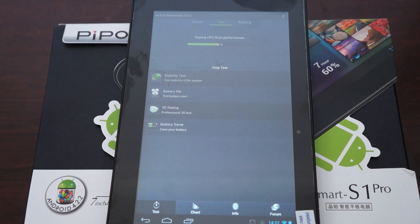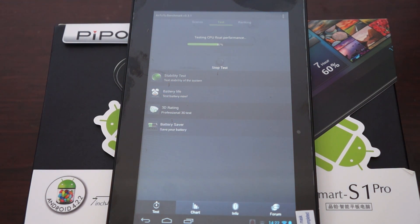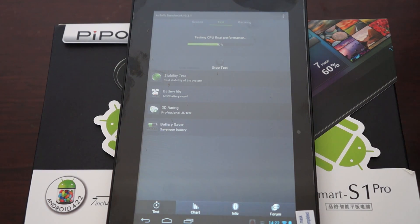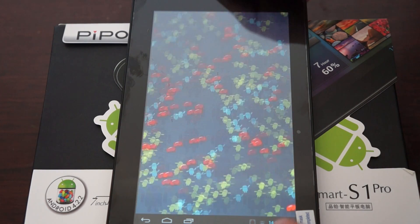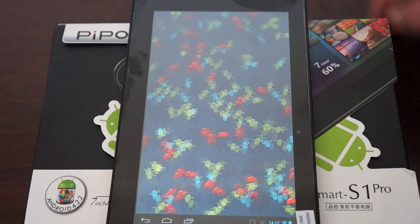Hello YouTubers and welcome back to the DLS Prime Review Channel. Right now we're doing a live AnTuTu Benchmark test on the Pipo S1 Pro.